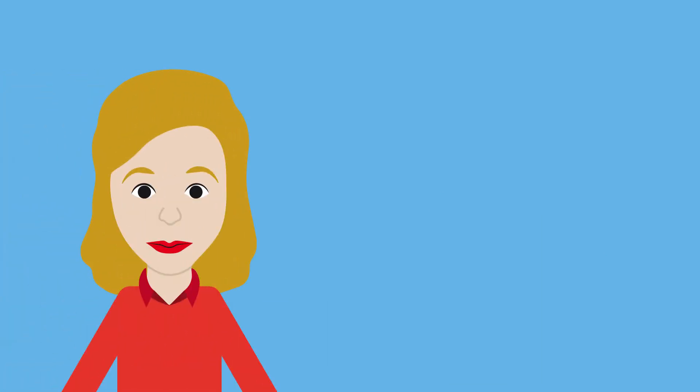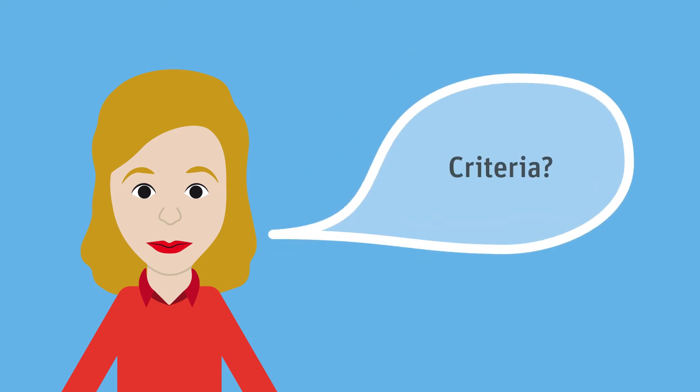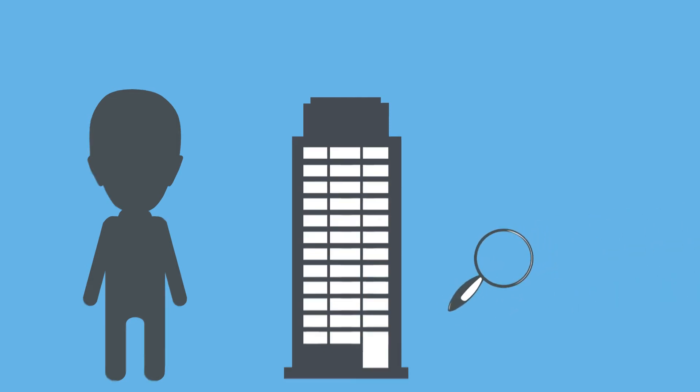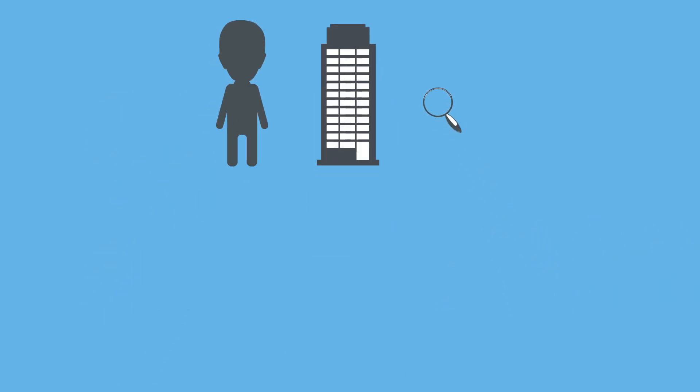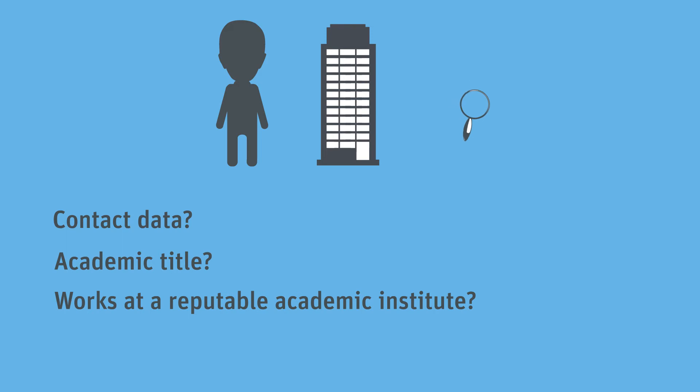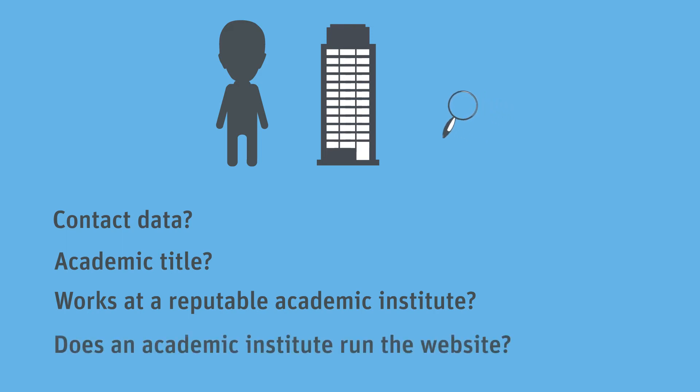Anna asks Miss Müller which criteria she should consider to assess internet sources. Miss Müller tells Anna she should start by analyzing the competence and credibility of an author or website operator. Specifically, she should ask: Is contact data provided? Does the author have an academic title? Does he work at a reputable academic institute? Does an academic institute run the website in question?